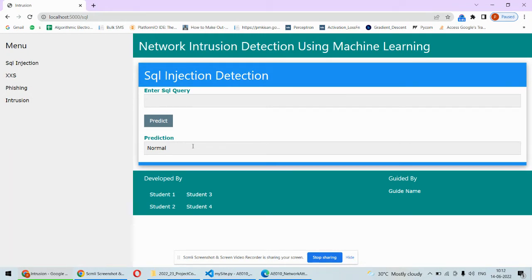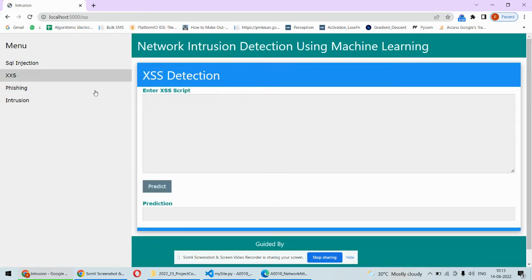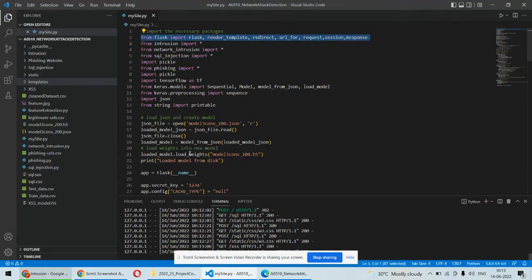That kind of attack is called SQL injection attack and we can identify those attacks and protect them. Another type of attack is cross-site scripting attack where scripts are entered, and using those scripts we will be able to identify whether this is an attack or not.